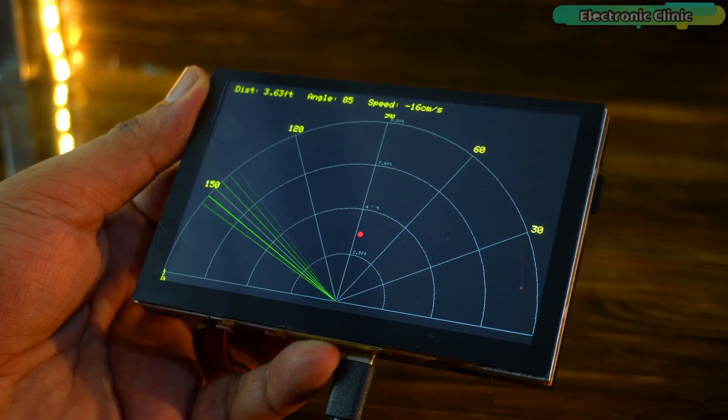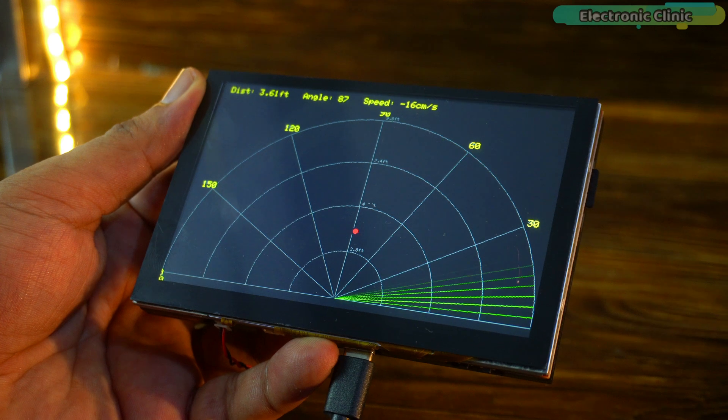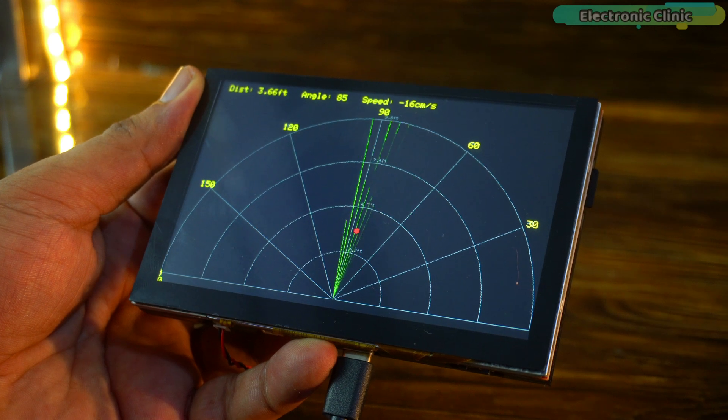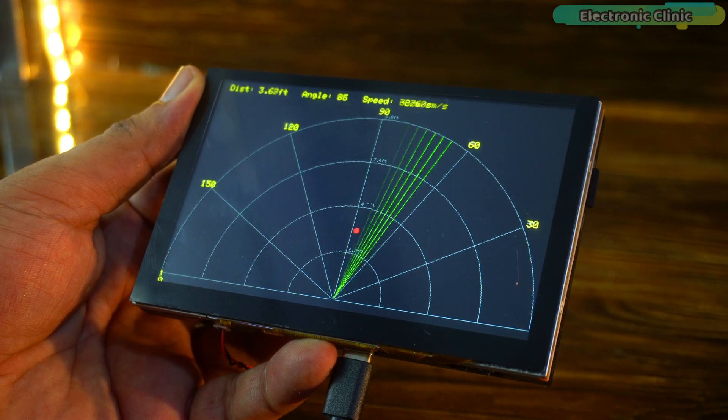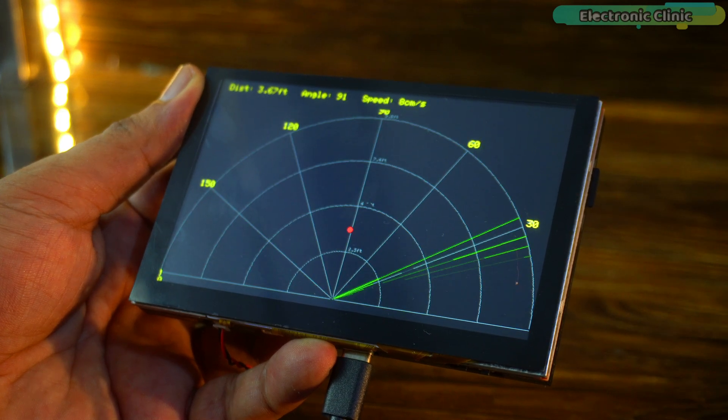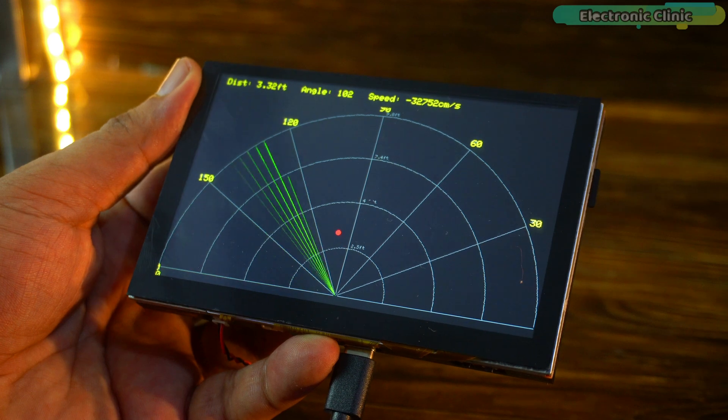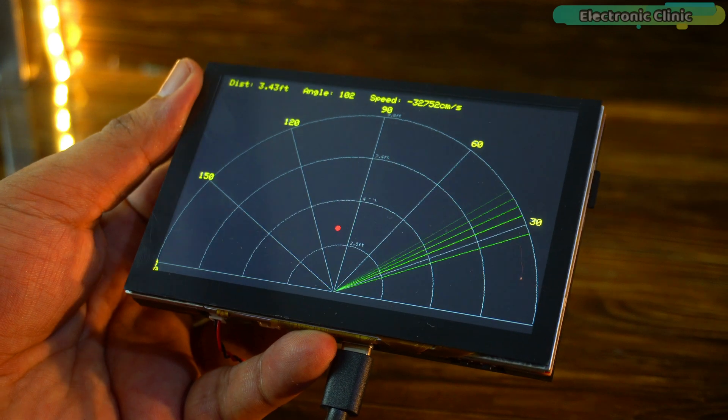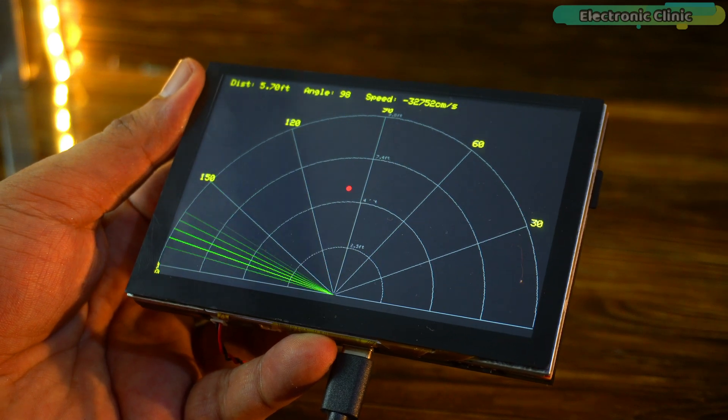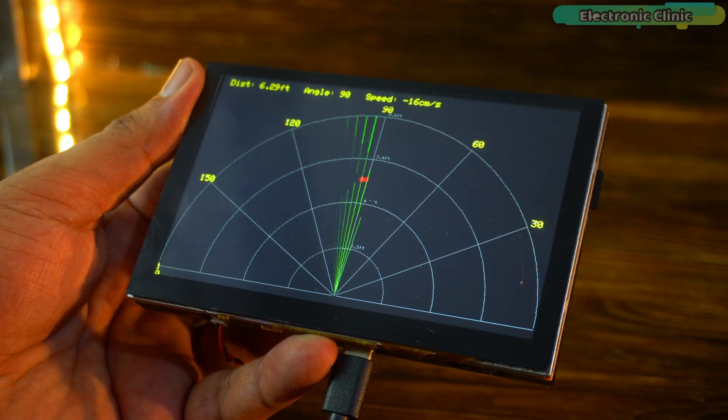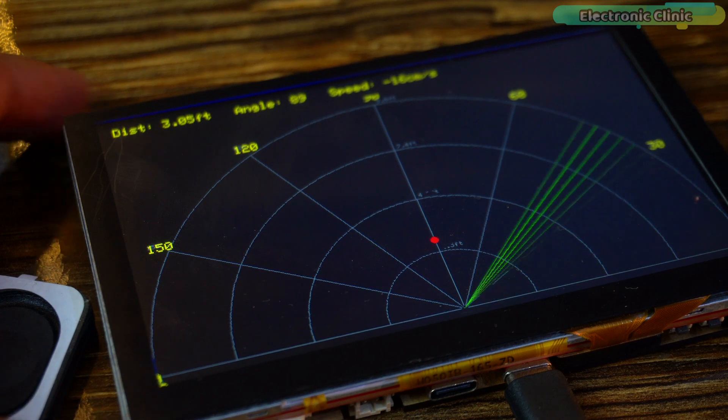This is how you can remotely detect presence wirelessly in real-time. This radar system is more than a demo, it's a foundation. A foundation for home automation, security, elderly care or motion triggered alerts. And it's fully portable, customizable and battery friendly. So that's all for now.